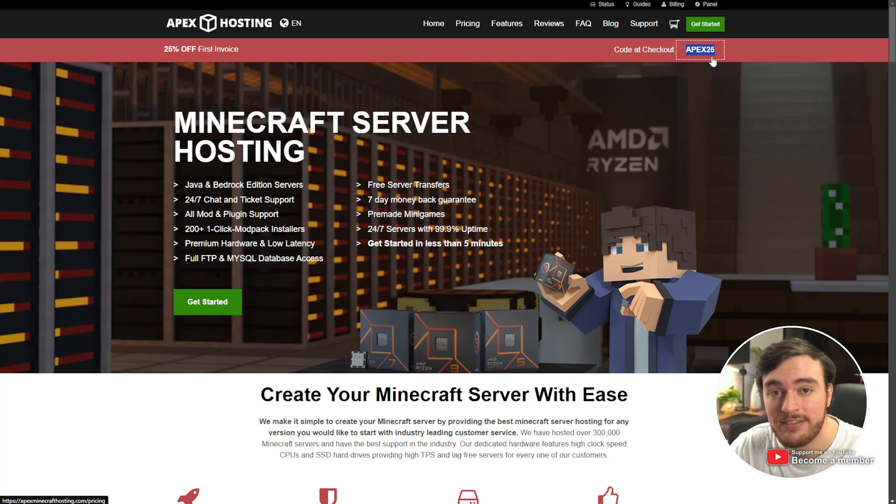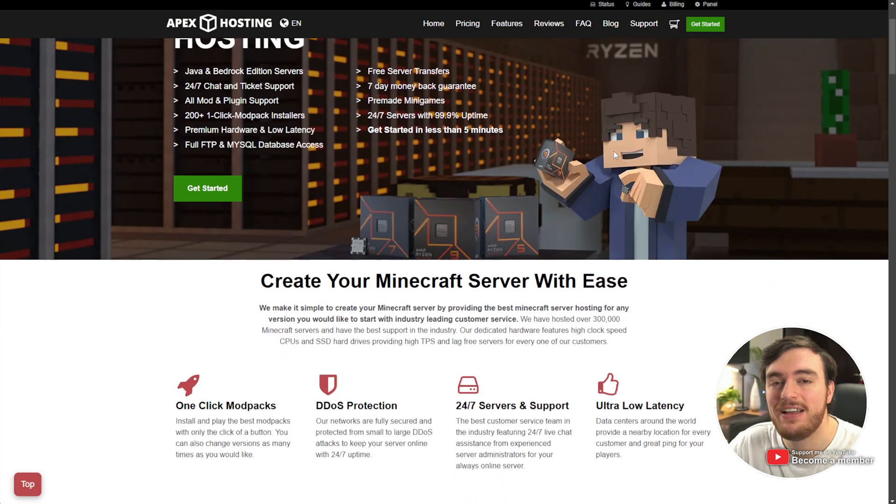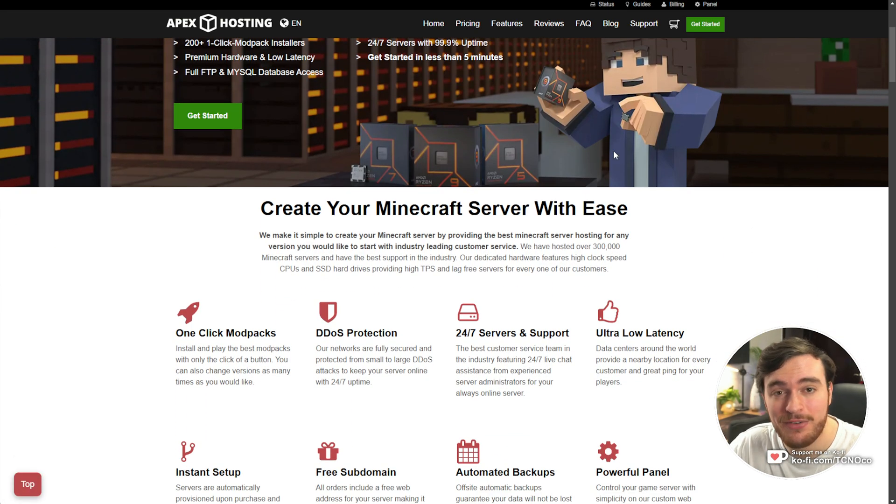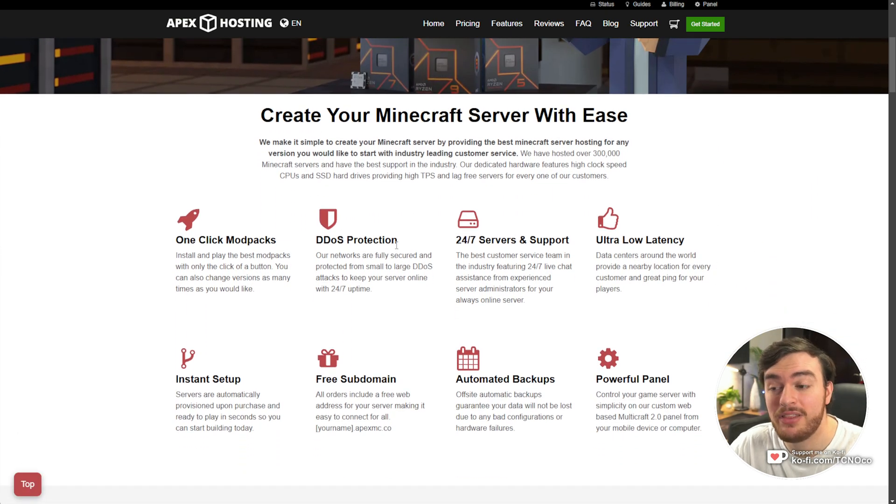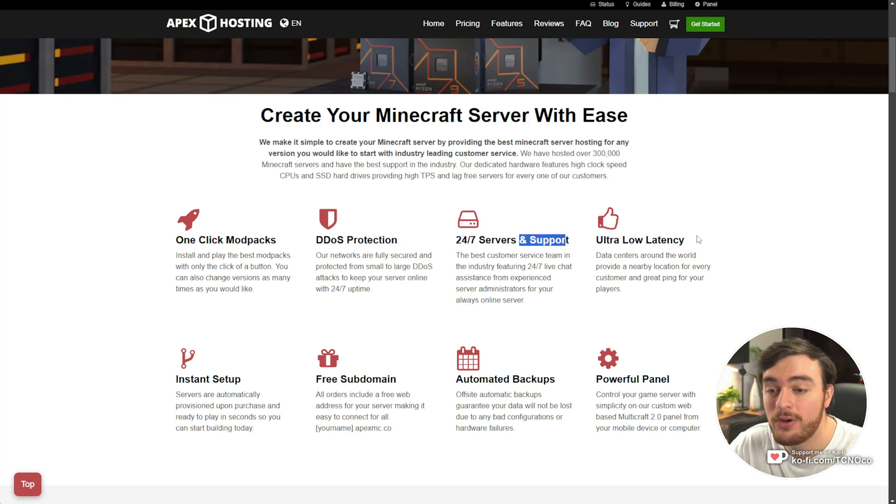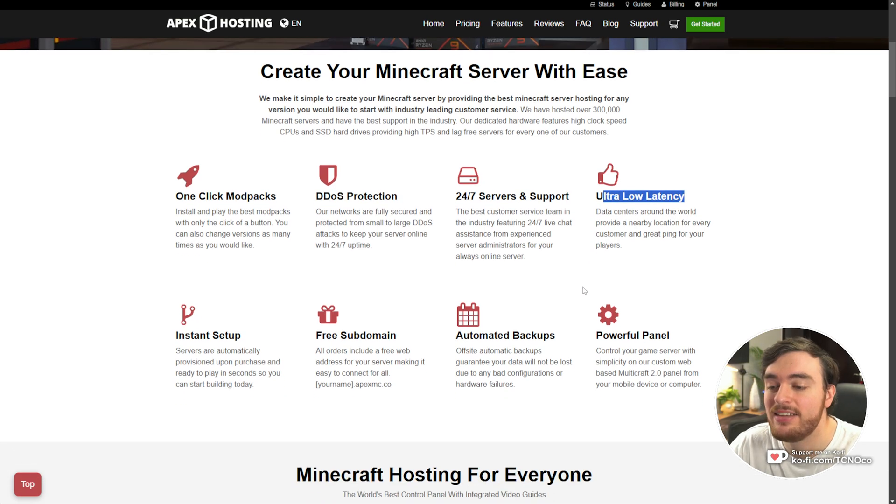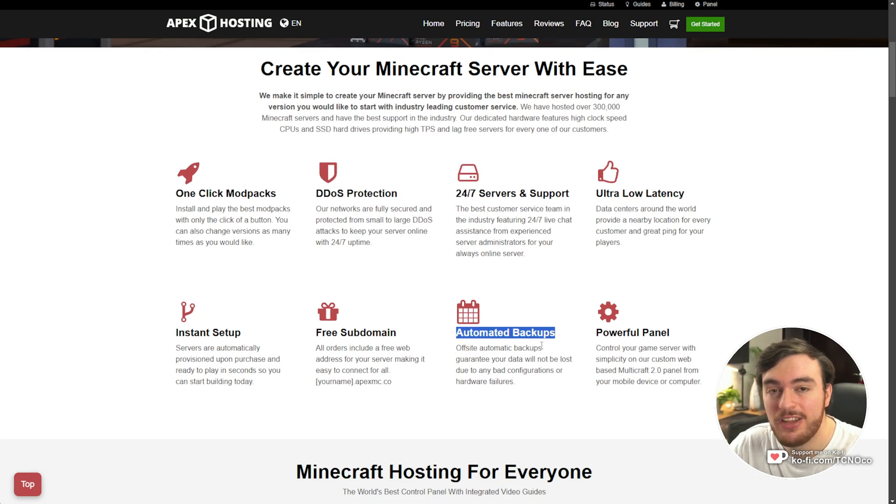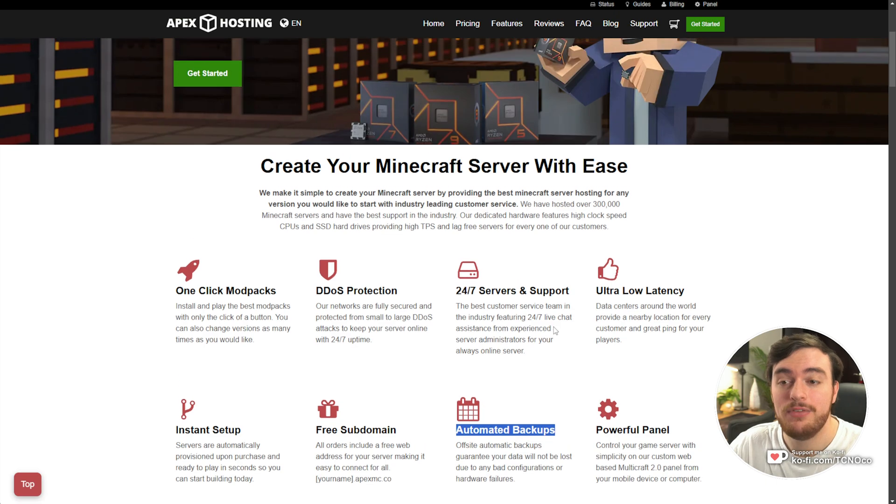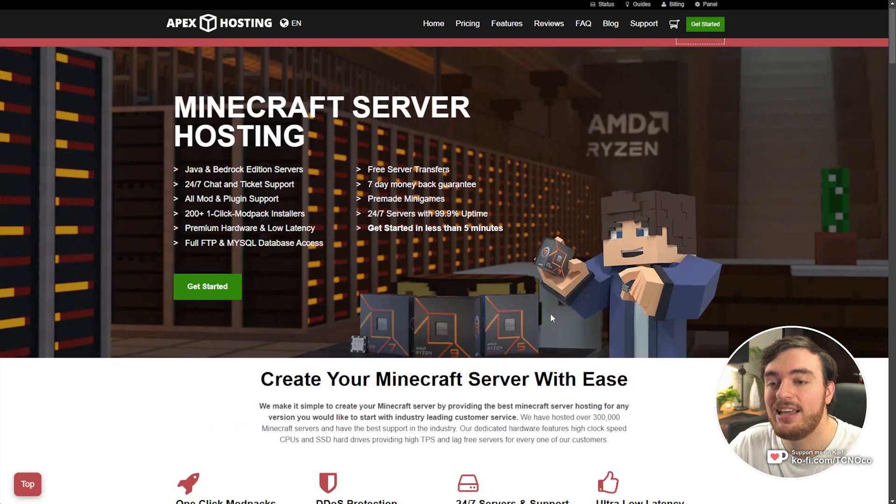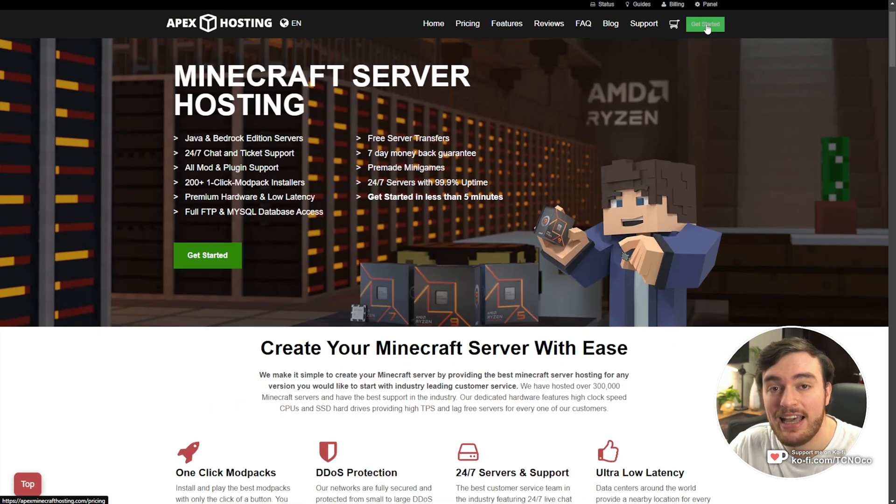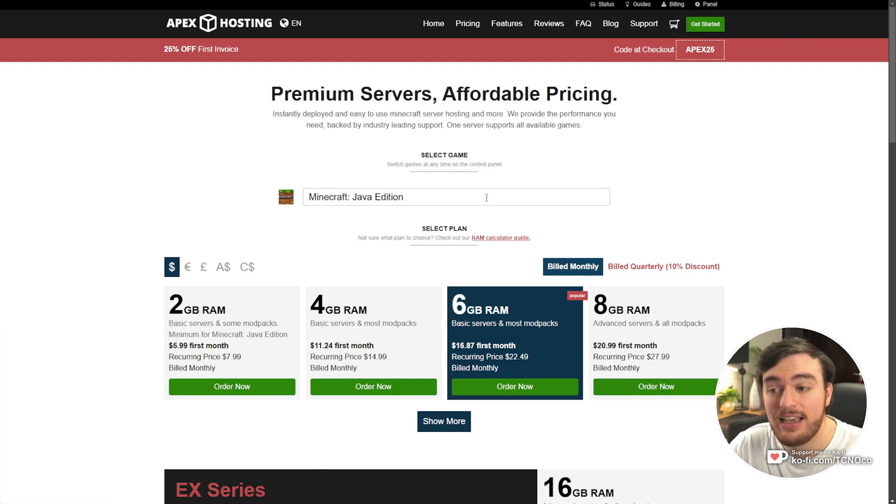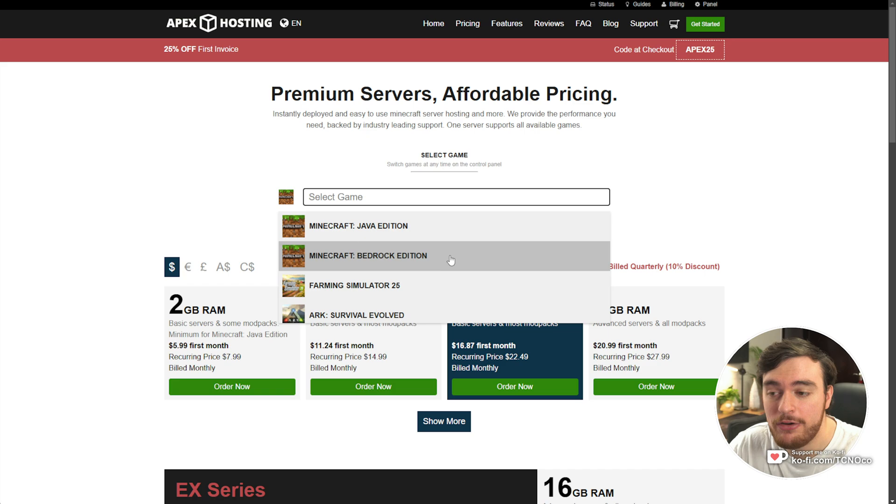Apex Hosting are a fantastic Minecraft hosting platform with powerful DDoS protection, great support, super low latency, automated backups, and much more. If you're interested, click the link down below, get started, and select either Java, Bedrock, or any other game for that matter.